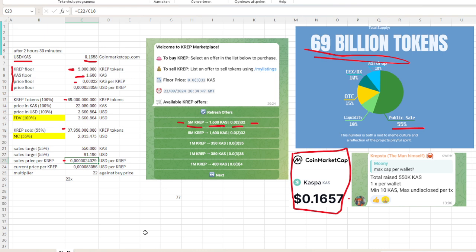So thank you for watching. Sorry for my initial mistake in Excel, but I hope everything is clear—also the difference between fully diluted value and the market cap, and also the multiplier.